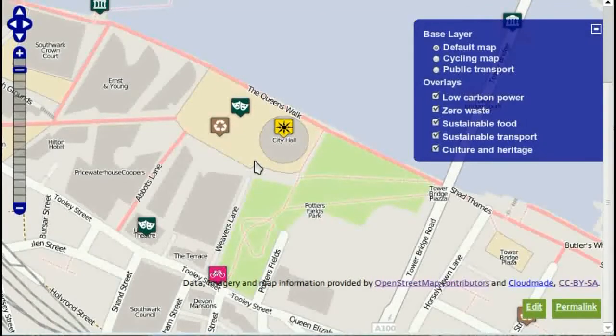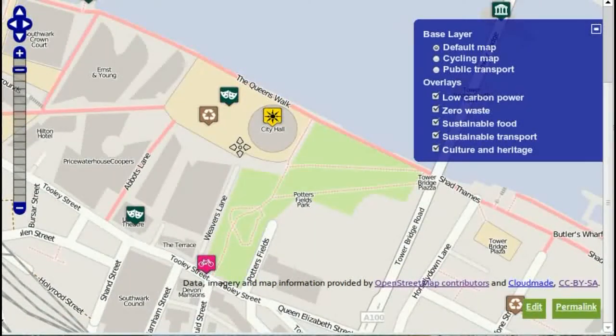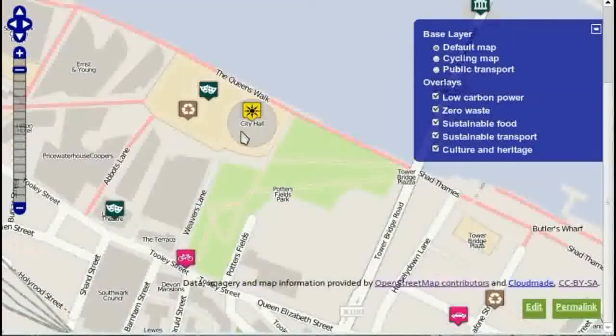Hello, this is Tom. I'm going to show you how to edit the Sustainable London map. We're looking at the map at the moment, centred on City Hall in London.